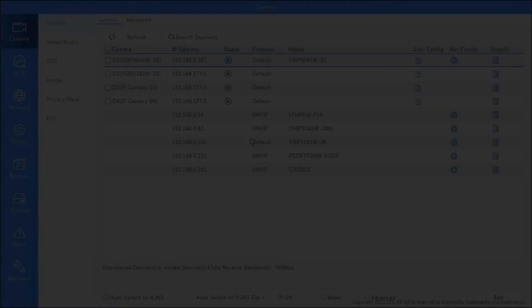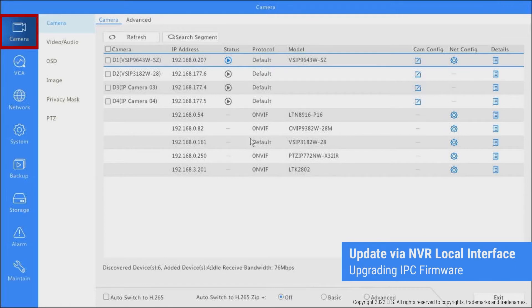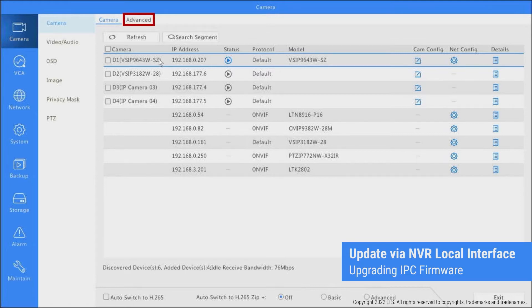For upgrading IP camera firmware, select Camera in the Settings menu. Check and update selected IP cameras to the latest version under the Advanced tab.